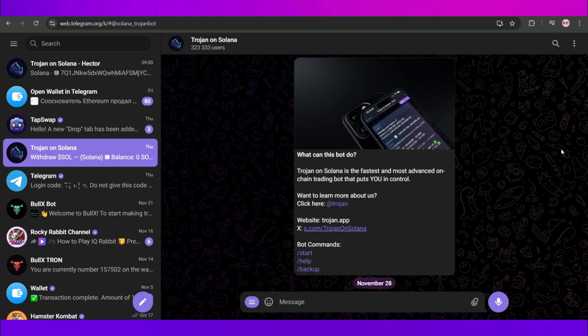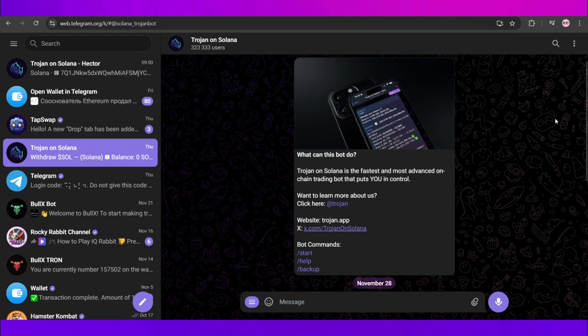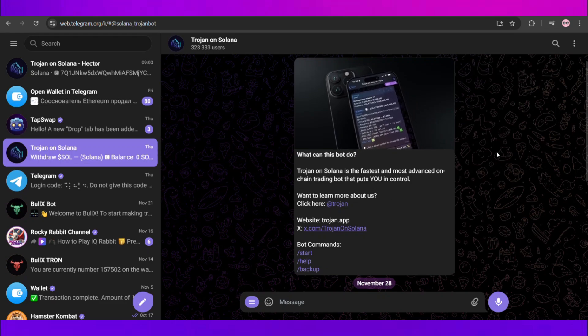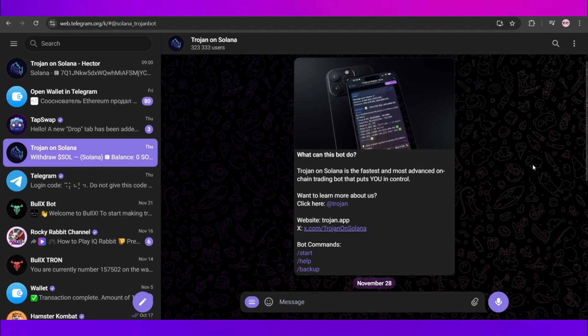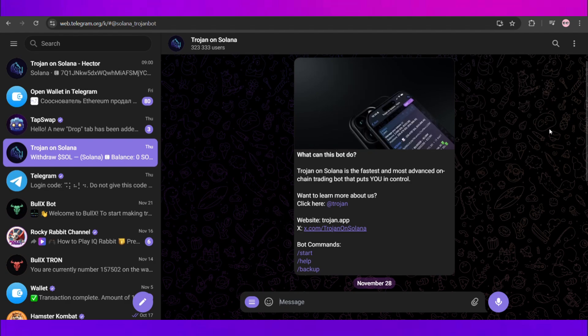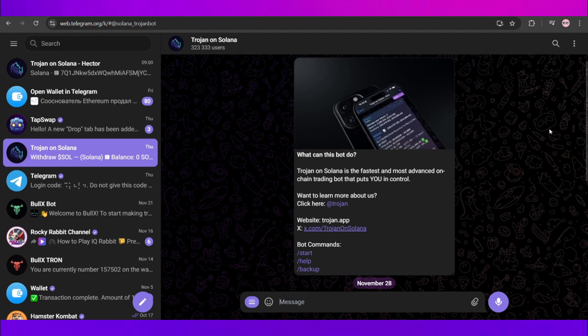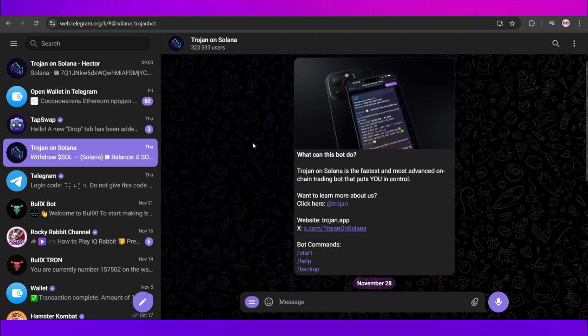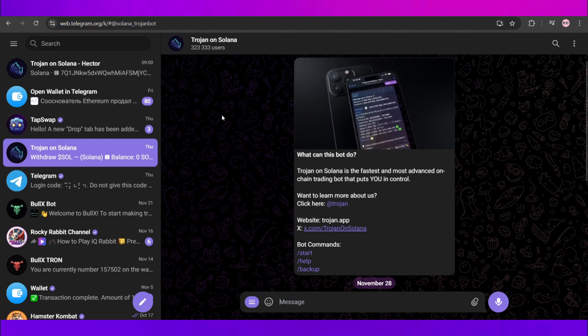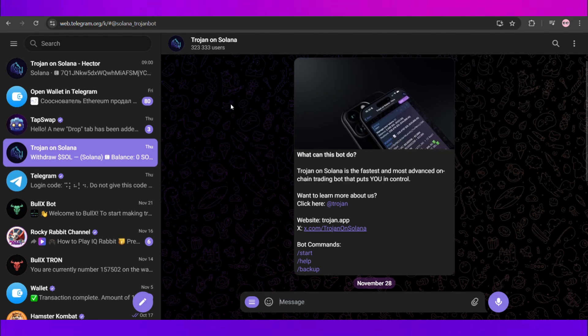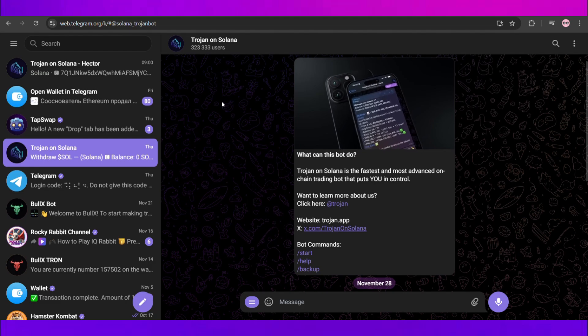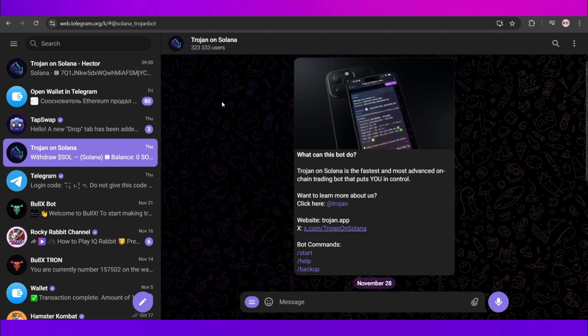What's up everybody, welcome back to another video. In today's video I will show you guys how you can go and connect your Solana wallet with Trojan Board on Telegram. Now before that, make sure that you have the right Trojan Board on Telegram and avoid the scams board. For that I will also provide a link in description for this board, you guys can go and check it out from there.